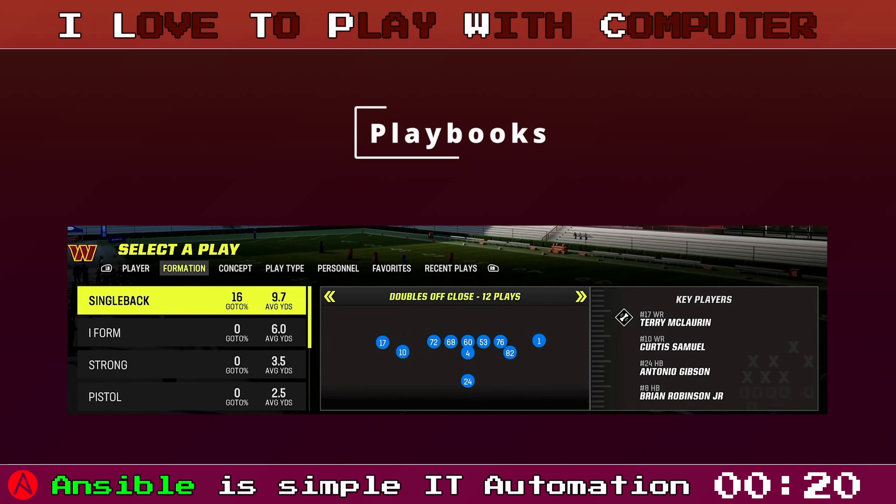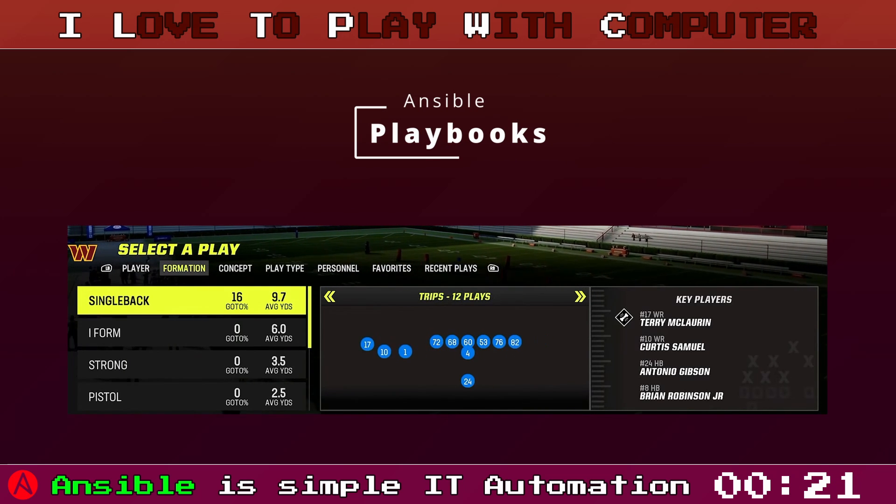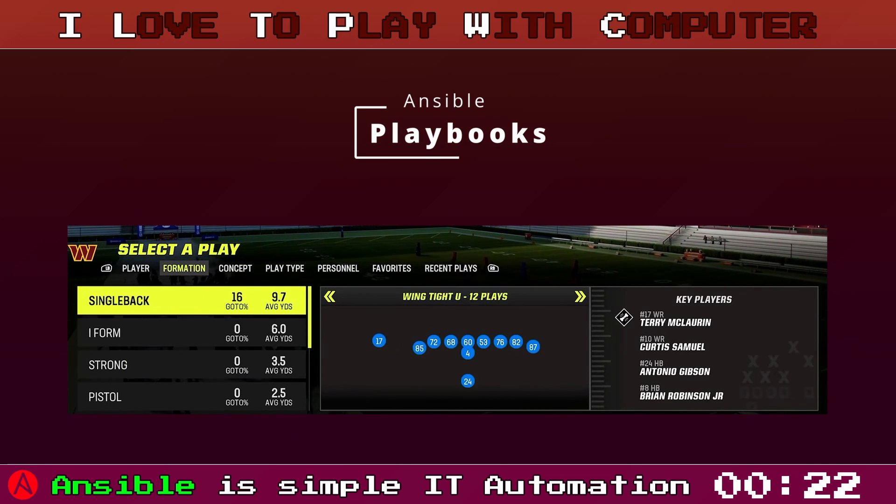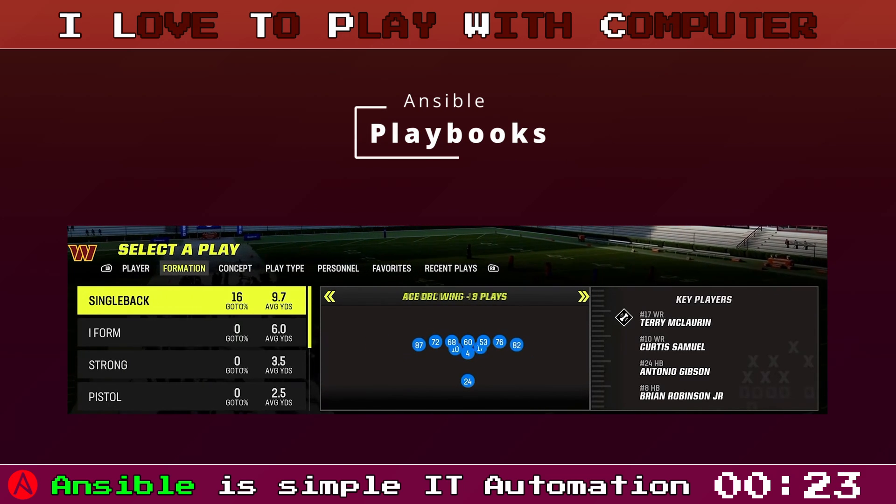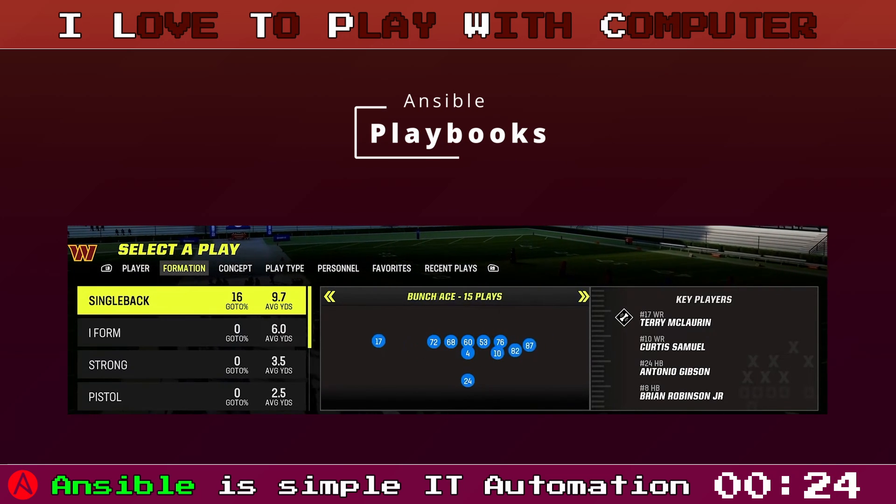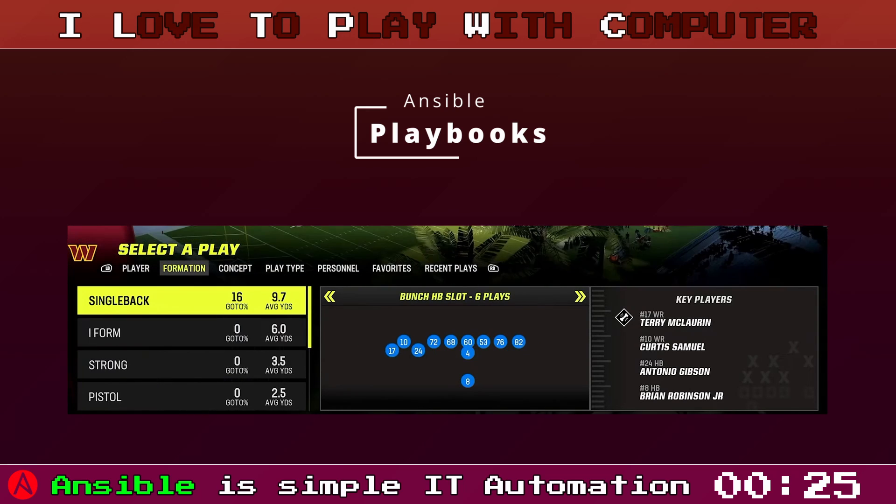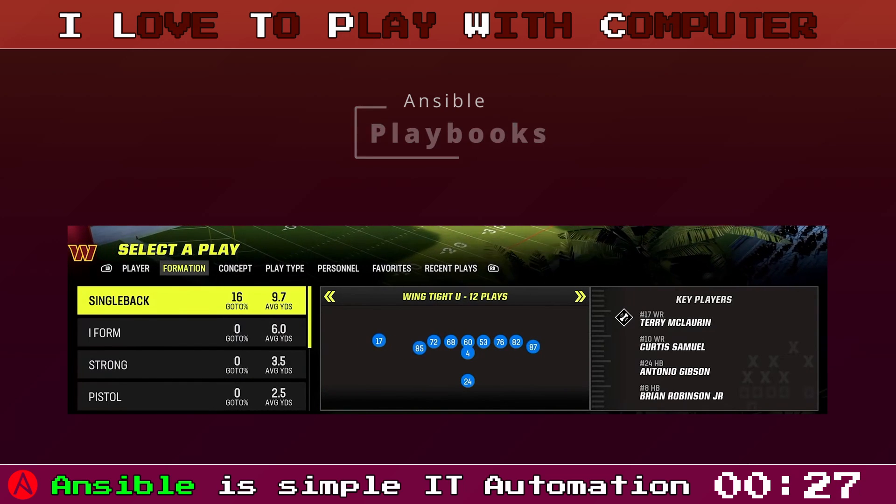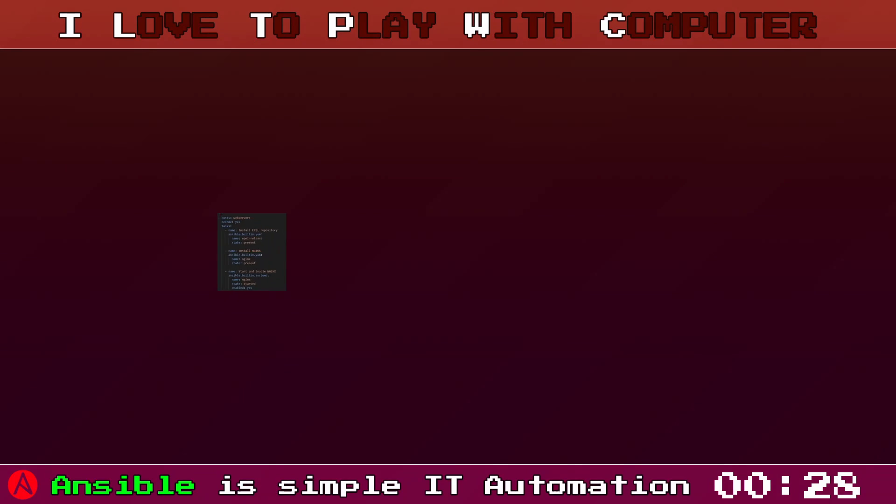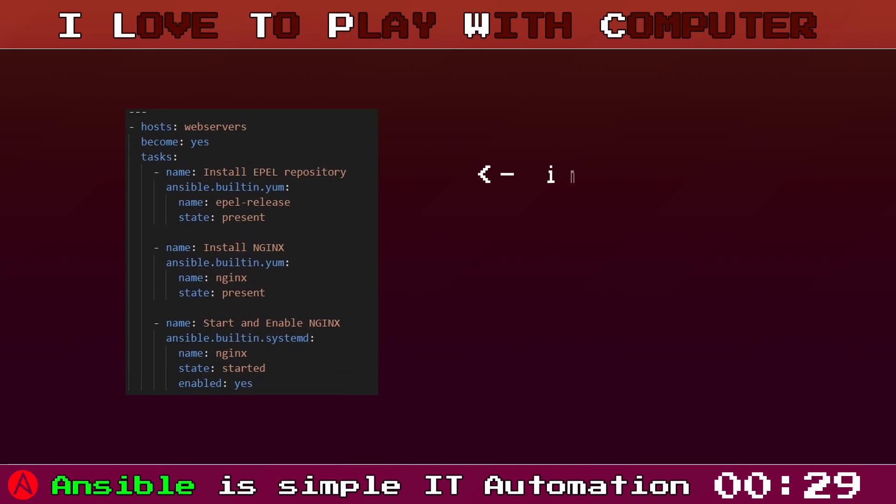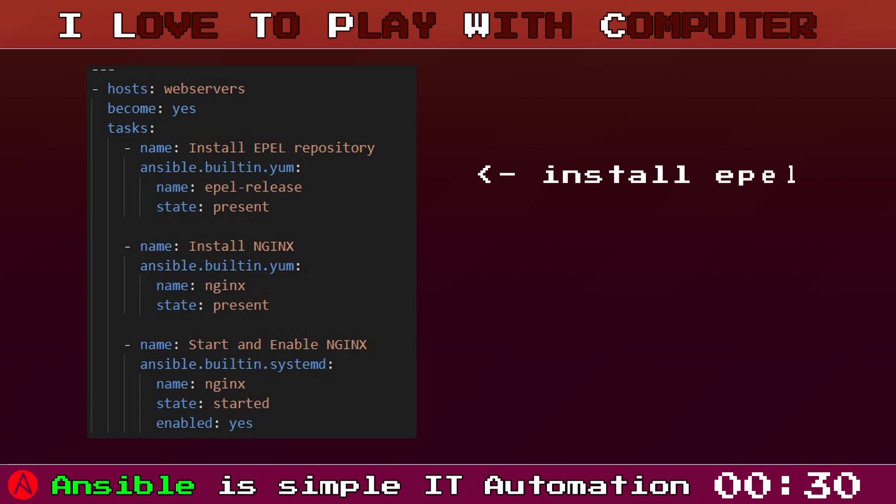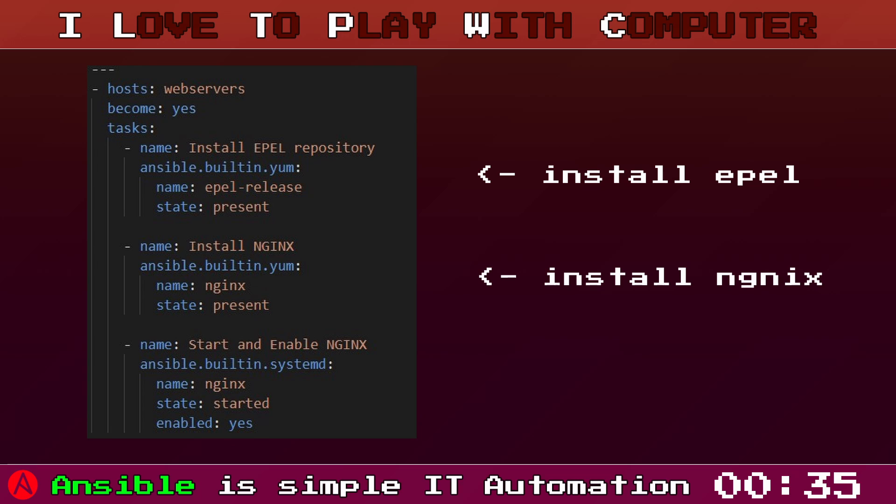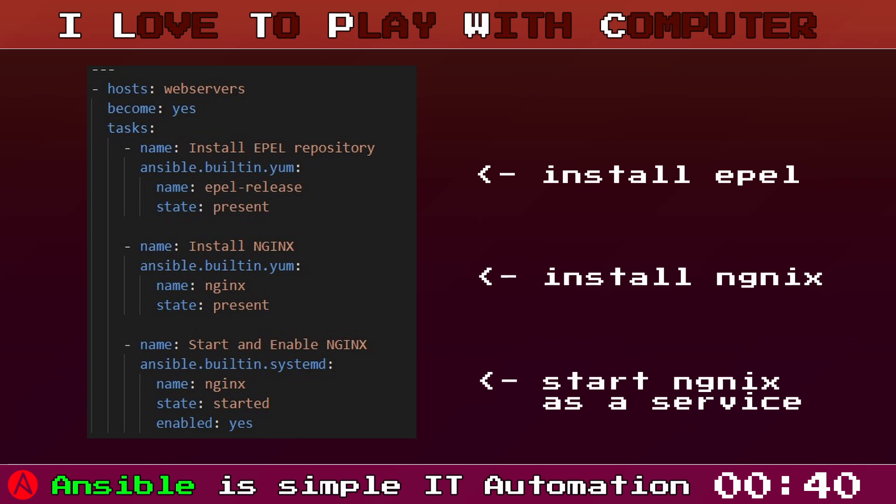A playbook is a YAML file where you define what you want to achieve, you describe the desired state of your system and Ansible ensures that this state will be achieved. Here is an example of a playbook. This playbook will install Nginx on all hosts under web servers. The task is divided into two parts, installing the Enterprise Linux extension and then Nginx. Notice the use of state present. This is the desired state of our system.